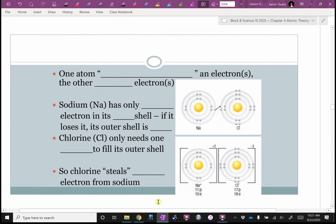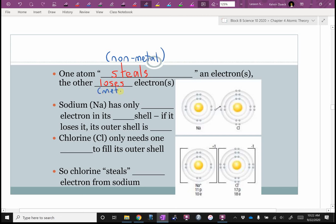For an ionic bond: one atom steals an electron — or more than one electron. The other atom loses electrons. It's the non-metal that steals, and it's the metal that wants to get rid of an electron.